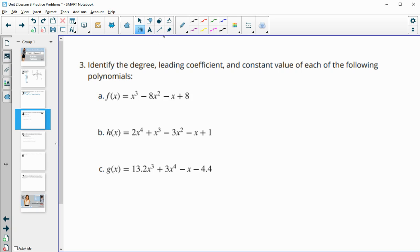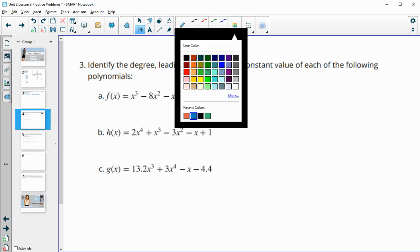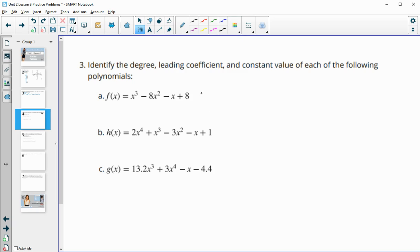Number three: identify the degree, the leading coefficient, and the constant value for each of the following polynomials. The degree is going to be the highest value of the exponent that you see. So we look to the exponents, and the highest one is where we get the degree.